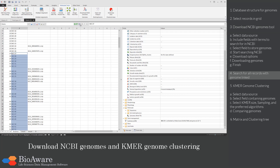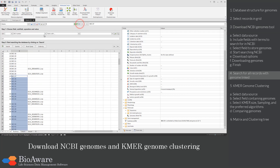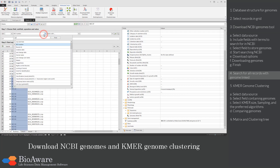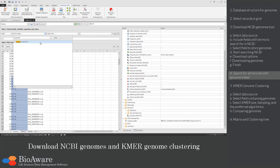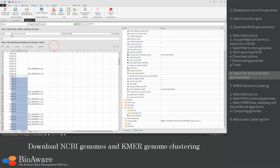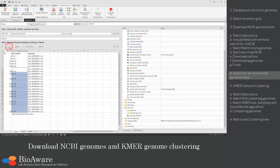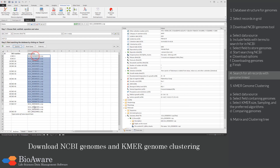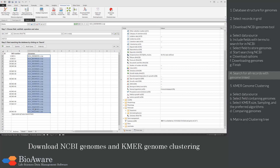Now we will do a search for all the records in this table that have at least one genome linked — so where the genomes field is not empty. This list can then be used for the KMIR genome clustering tool.